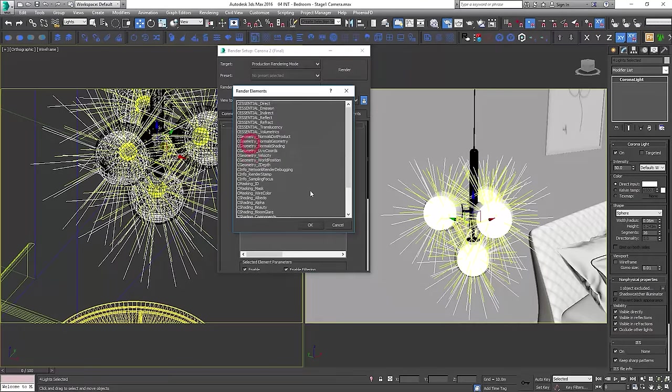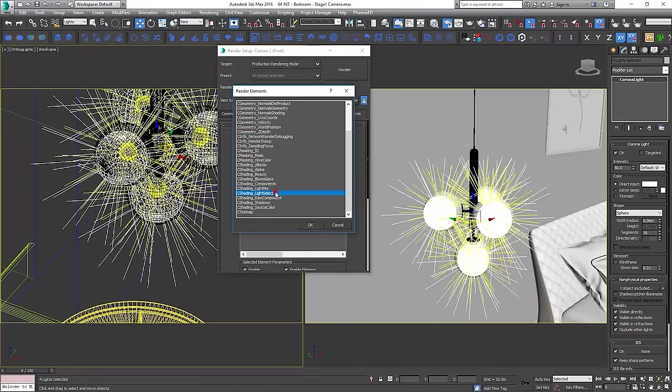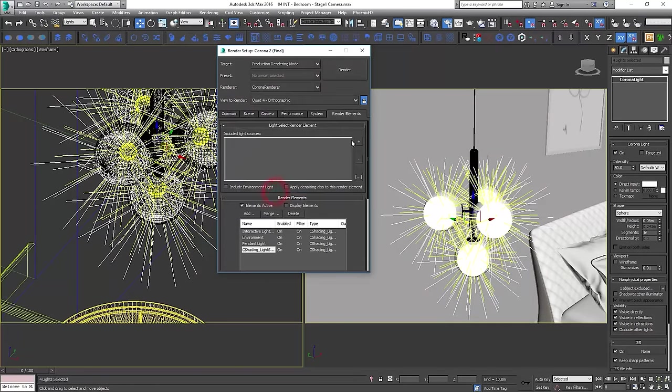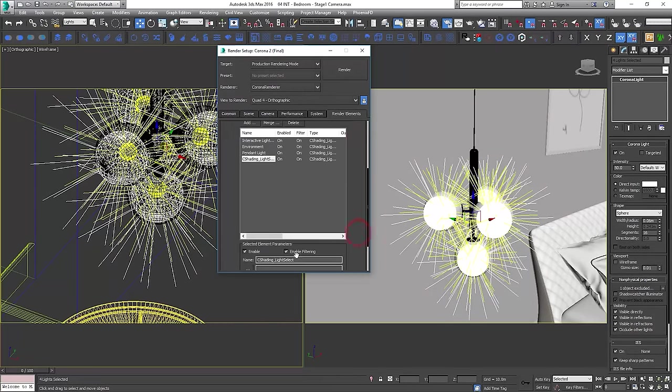We'll add them to the separate light select elements, so we have more control. Change the names to keep it clean.